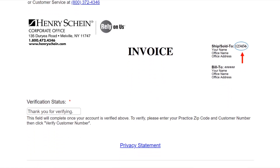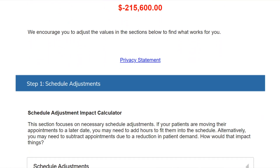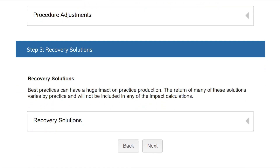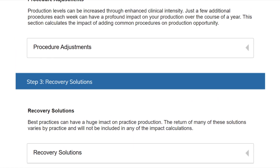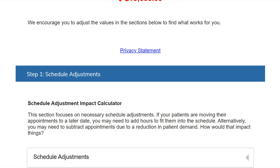Now that we know where we are, it's time to customize your solution for recovery. Adjust the values in the upcoming sections to find what works best for you and your practice. There are three sections to this stage of the planner: schedule adjustments, procedure adjustments, and recommendations and resources designed to boost practice production. Having access to these solutions will allow you to work smarter and not just harder. As dentists, we often work harder and longer days just to gain an increase in production, but some dentists are planning on working more hours while others are anticipating difficulty in having patients return immediately. In uncertain times like these, the more effective strategy is to schedule as wisely as possible and maximize your hourly production.